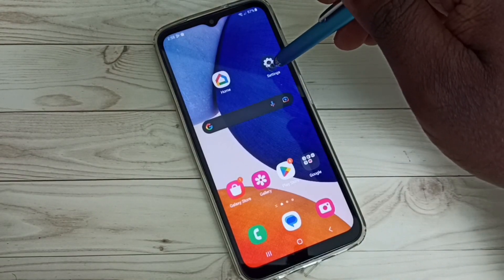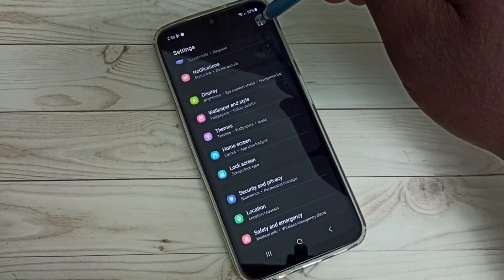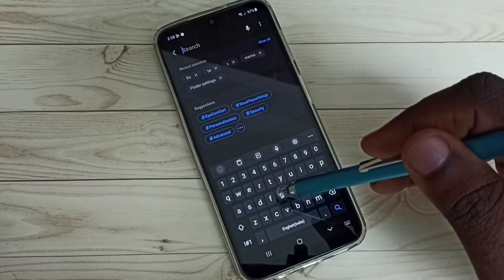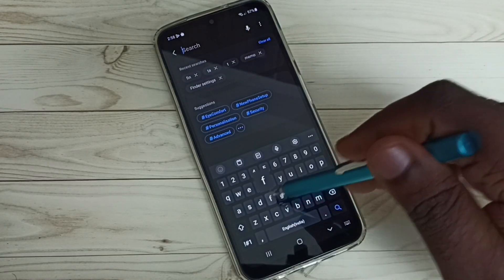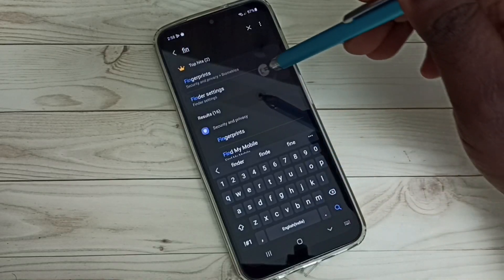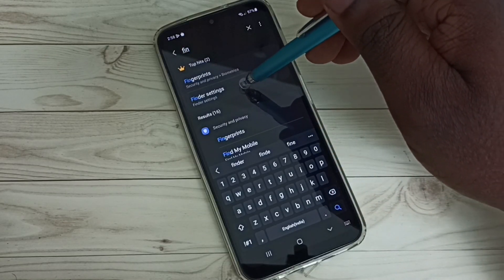If you want to unhide and open those apps again, go to Settings, then tap on the search button and search for 'Finder'. Open the Finder Settings.